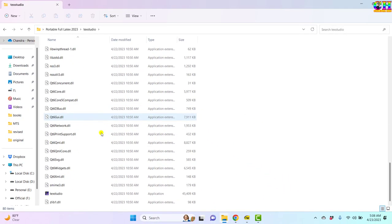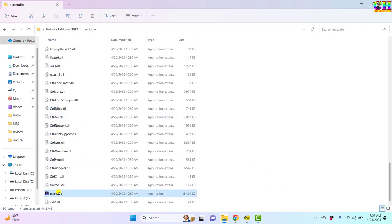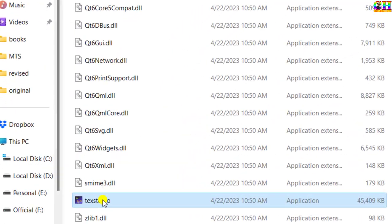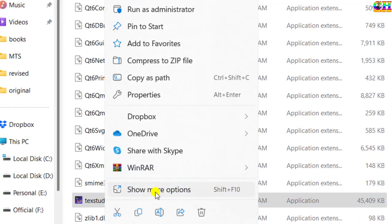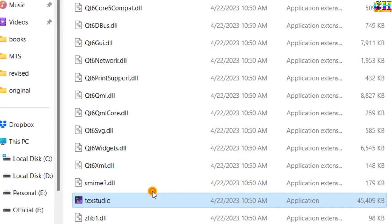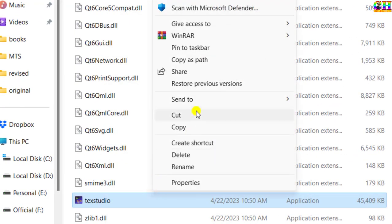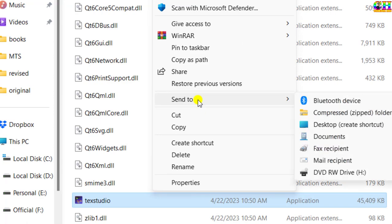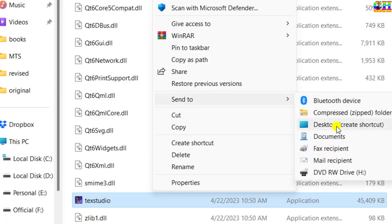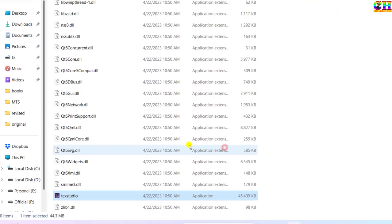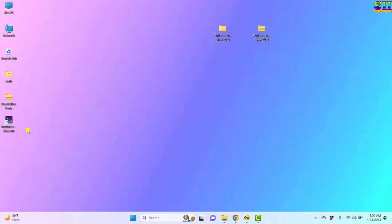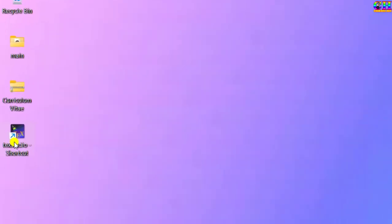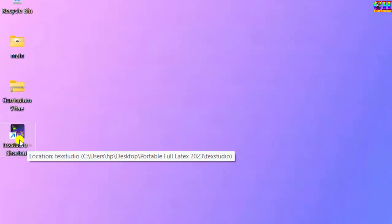Search in the folder, then press right click on the mouse. Send to desktop. Rename this to TeXstudio.